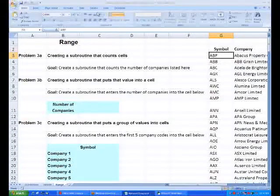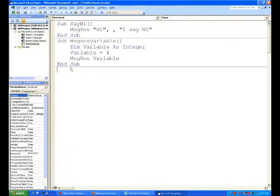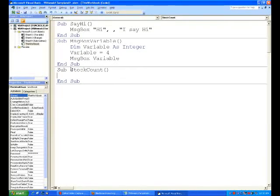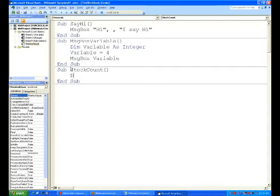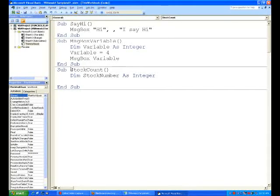Let's go into VBA. It's a subroutine, a macro called StockCount. We first have to define a variable like we did earlier. We'll define this variable, call it StockNumber - it's the number of stocks we've put there, and it'll be an integer.